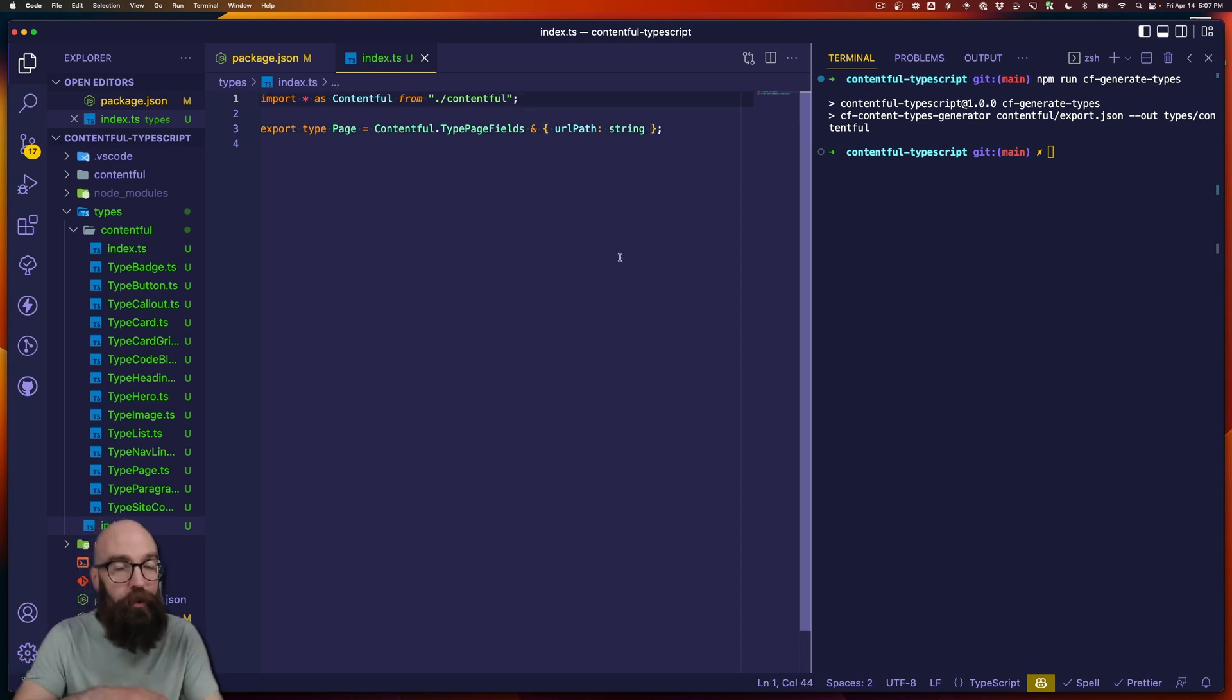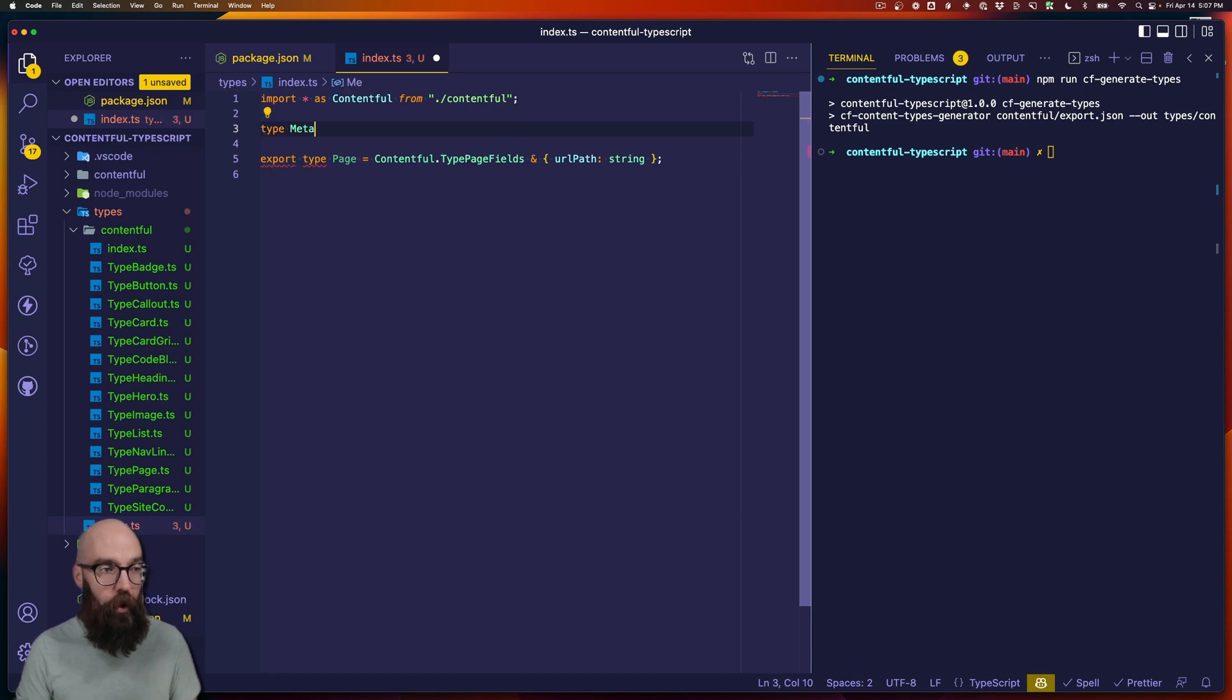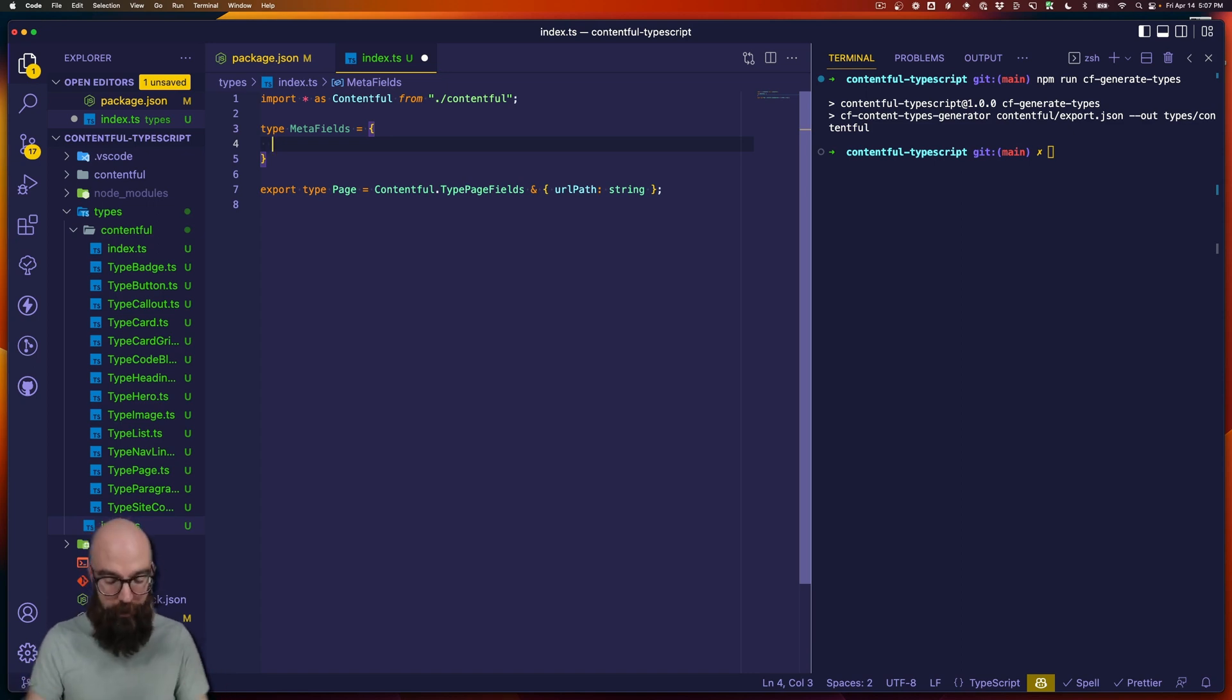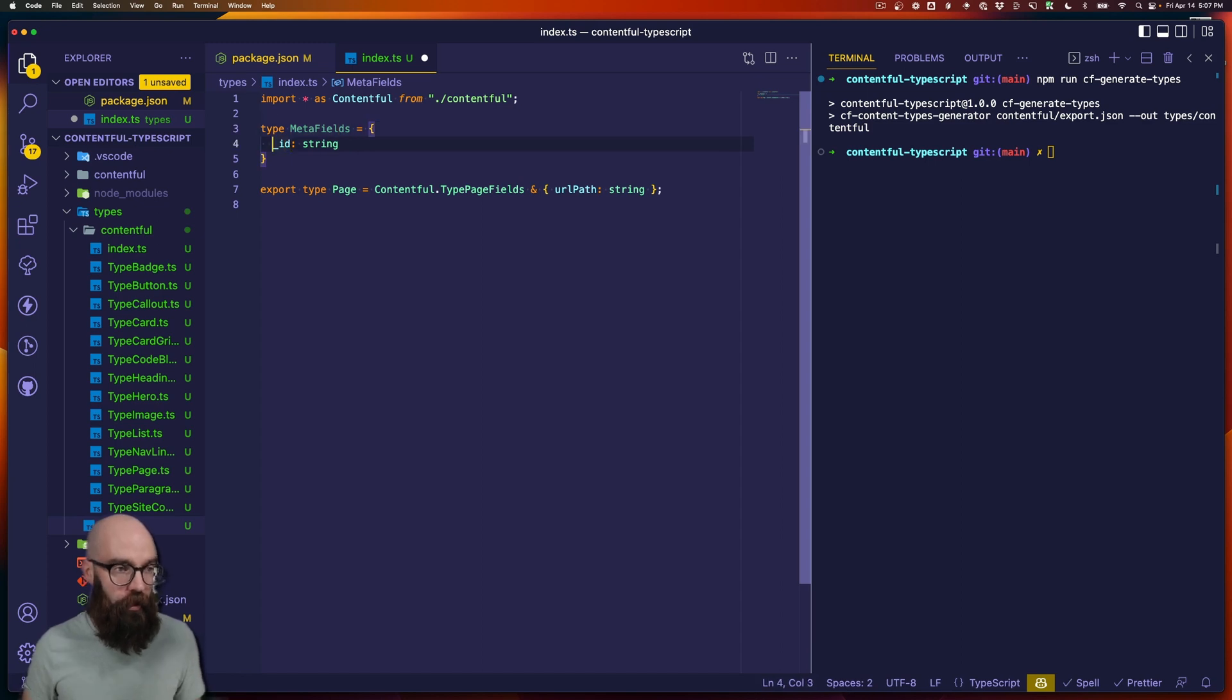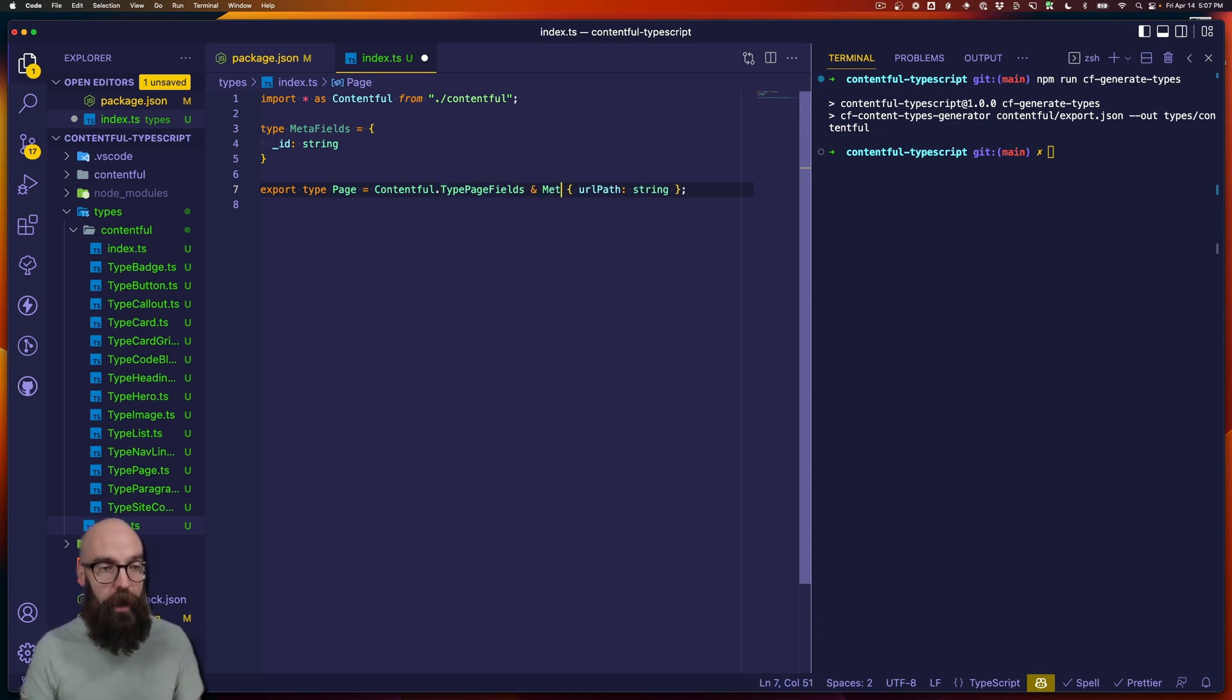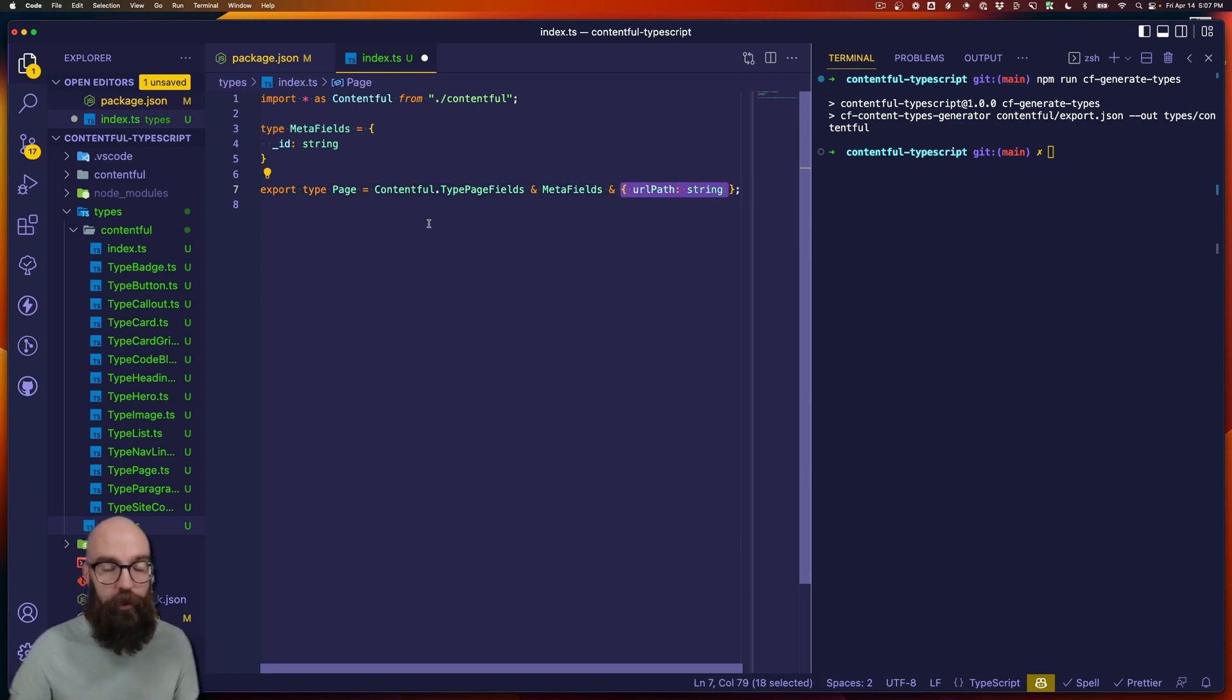And so what you might decide to do is change the shape of the meta fields in here. So maybe you have a type called meta fields, and you're just going to take the Contentful ID and bring it up to the top level and maybe prefix it with an underscore. So meta fields for now is just underscore ID. And then you would adjust your page to be Contentful.type page fields and meta fields. And then you've got your custom fields that your application is going to define as well.